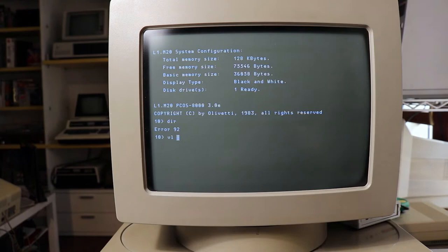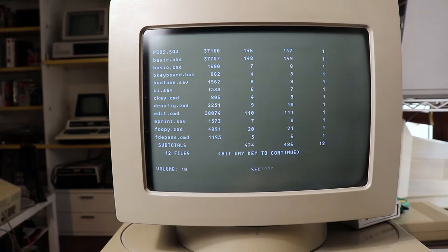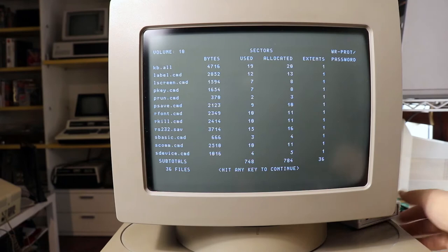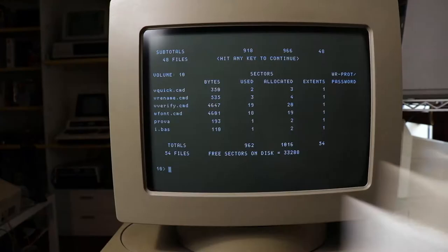And here we go, and this is the volume, the hard disk volume. As you can see here, the light is flashing every time I hit the key to continue, and that's it. Great.